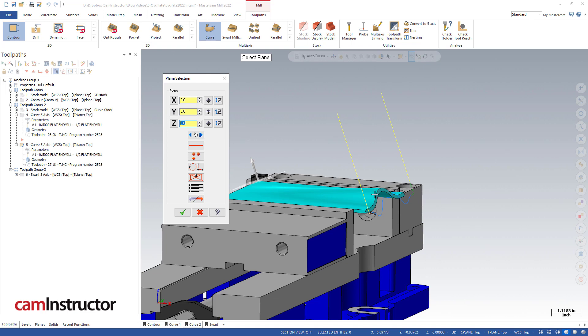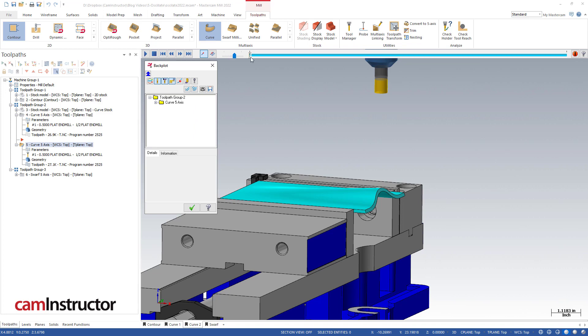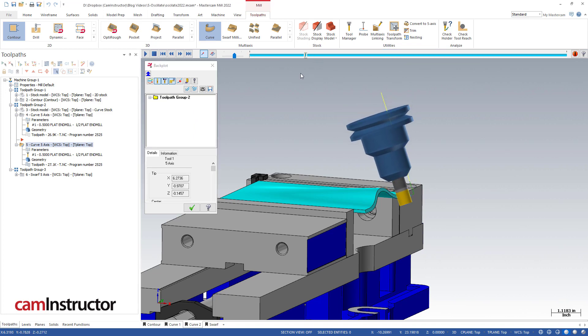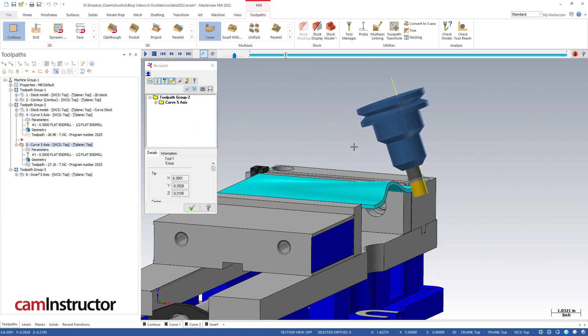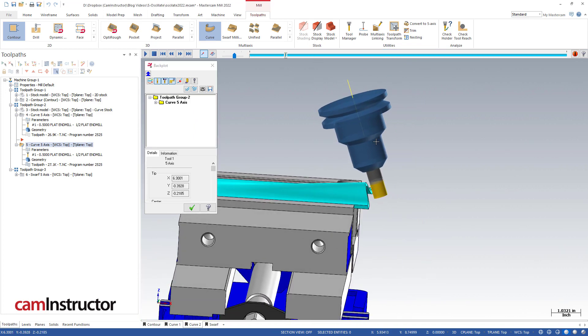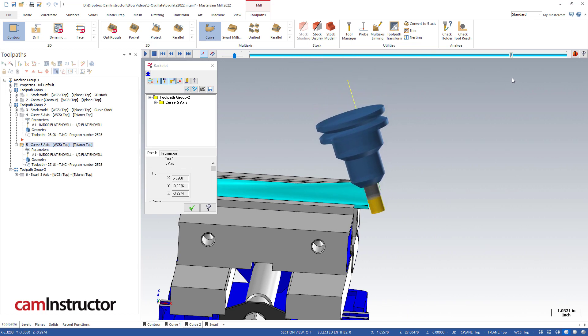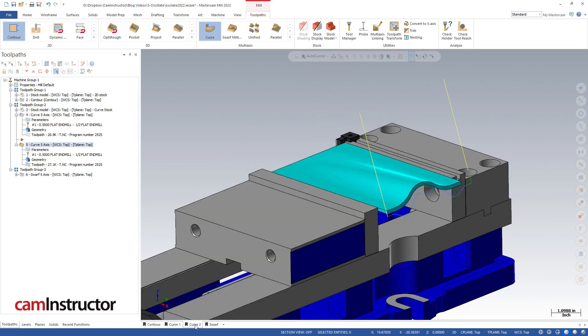With the oscillation movement, there you can see we're now on an angle, following that 3D curve and still oscillating along that edge. So that's how we can use the curve 5-axis toolpath to oscillate. There's one more toolpath we're going to look at, and that is swarf.